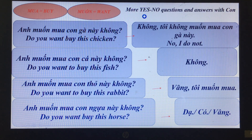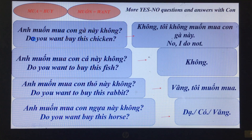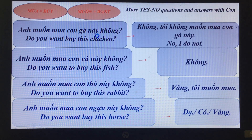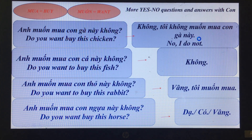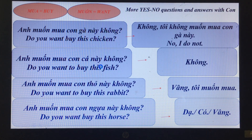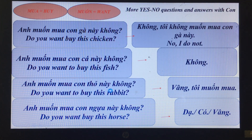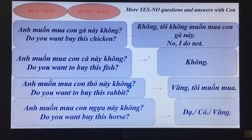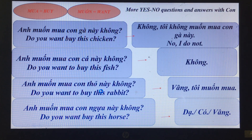'Muốn' means want. 'Anh muốn mua con gà này không?' — Do you want to buy this chicken? 'Không, tôi không muốn mua con gà này.' — No, I do not. 'Anh muốn mua con cá này không?' — Do you want to buy this fish? 'Không.' 'Anh muốn mua con thỏ này không?' — Do you want to buy this rabbit? 'Vâng, tôi muốn mua.' — Yes.